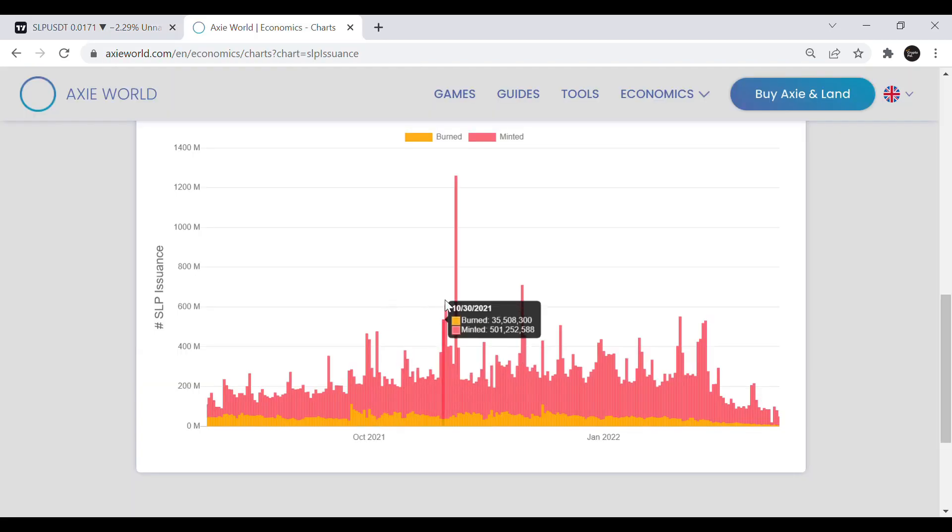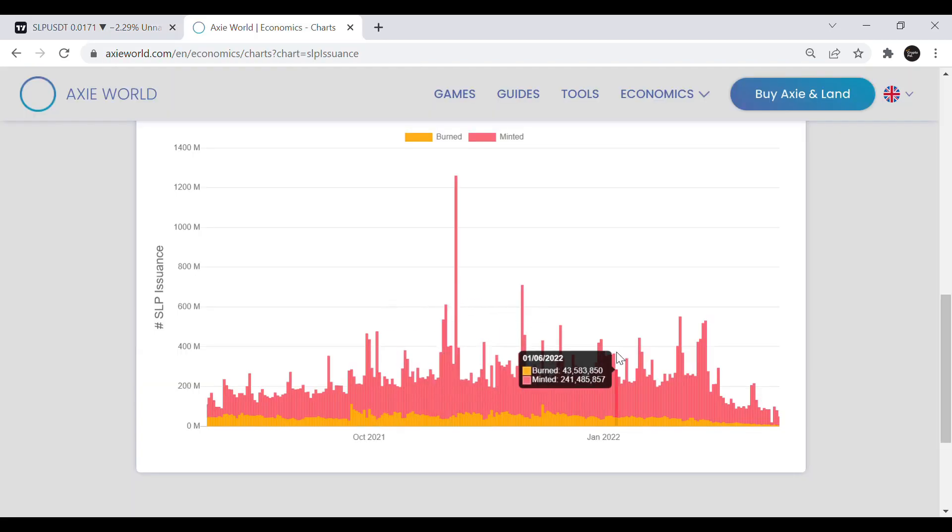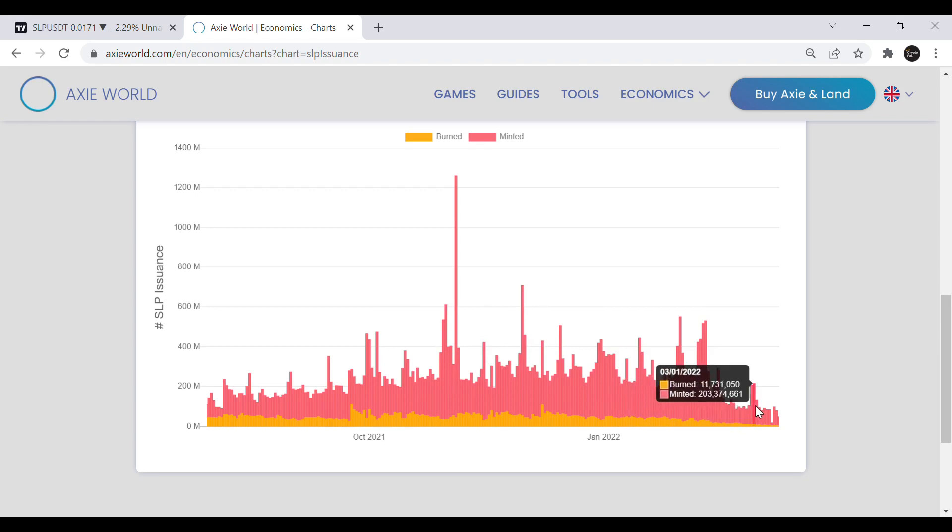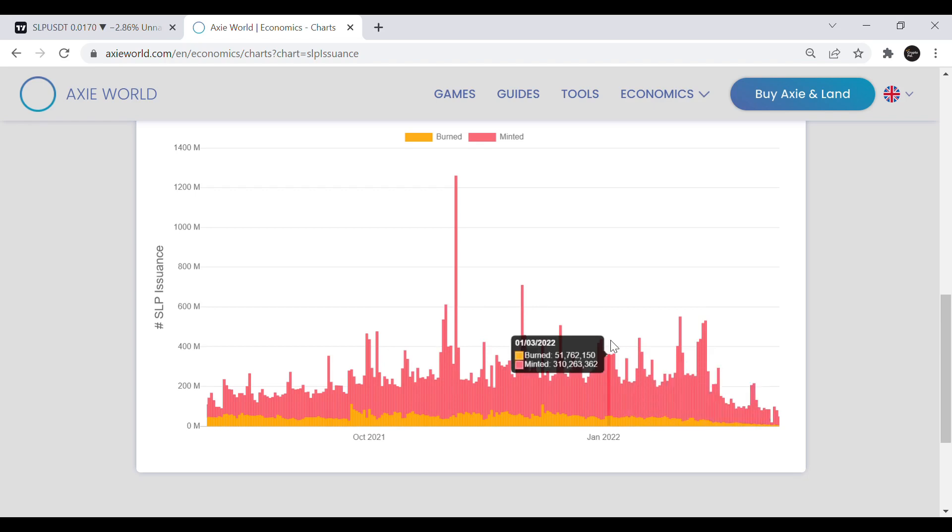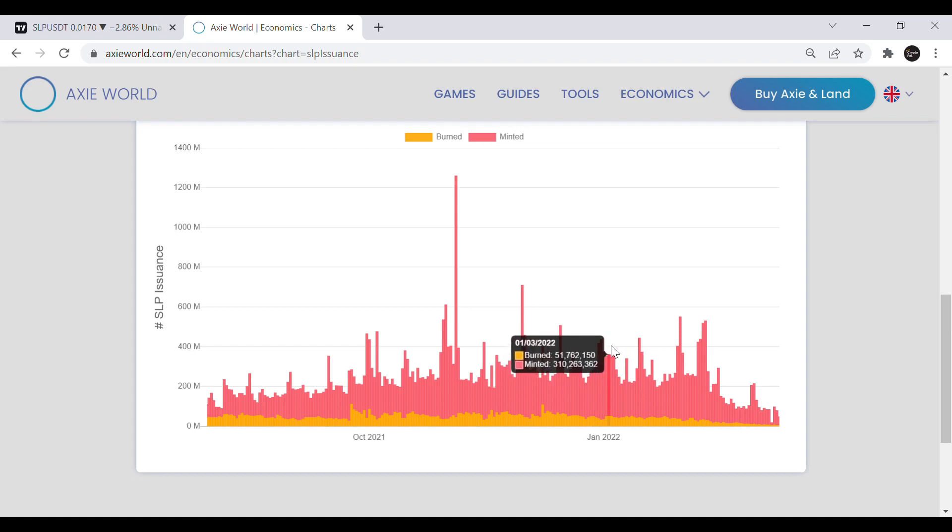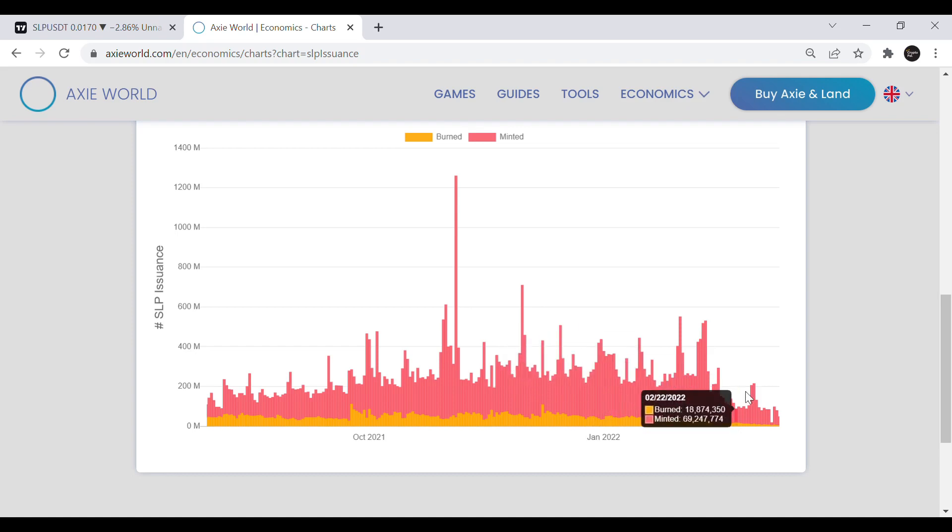And if we look closer to the issuance of SLP it has reduced drastically but even burned SLP has been reduced as well. Before economic balancing changes there was around 40 million SLP burned daily.